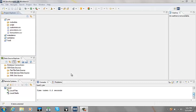This demo will show how to do a left outer join where the match is based on one field. In addition, we will apply the only parameter. When using the only parameter, the records with matches are discarded and only the records without matches are kept. So with left outer only, we keep only the unmatched records from the left.